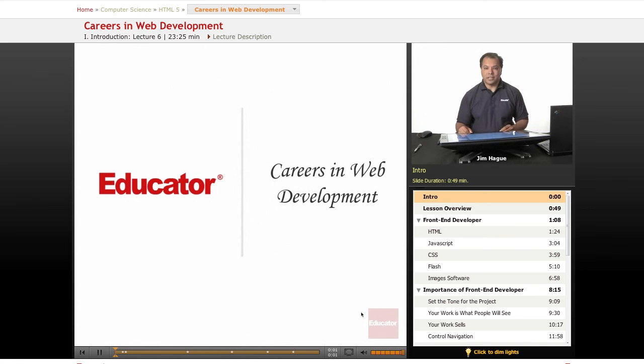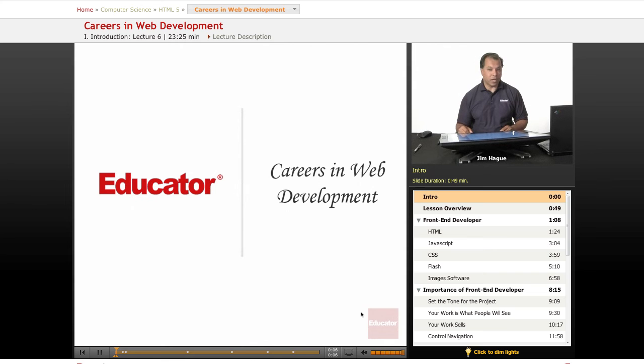Welcome back for another lesson here on educators.com. Today we're going to discuss careers in web development.